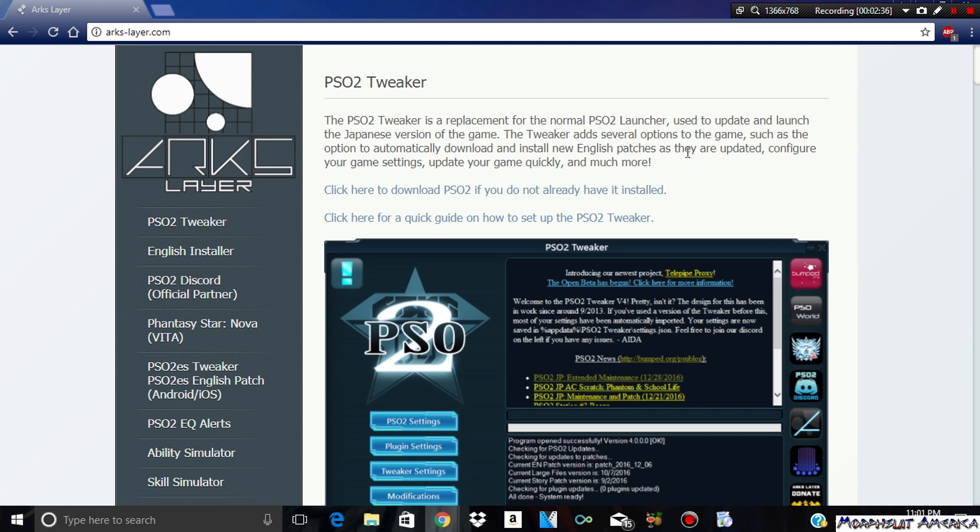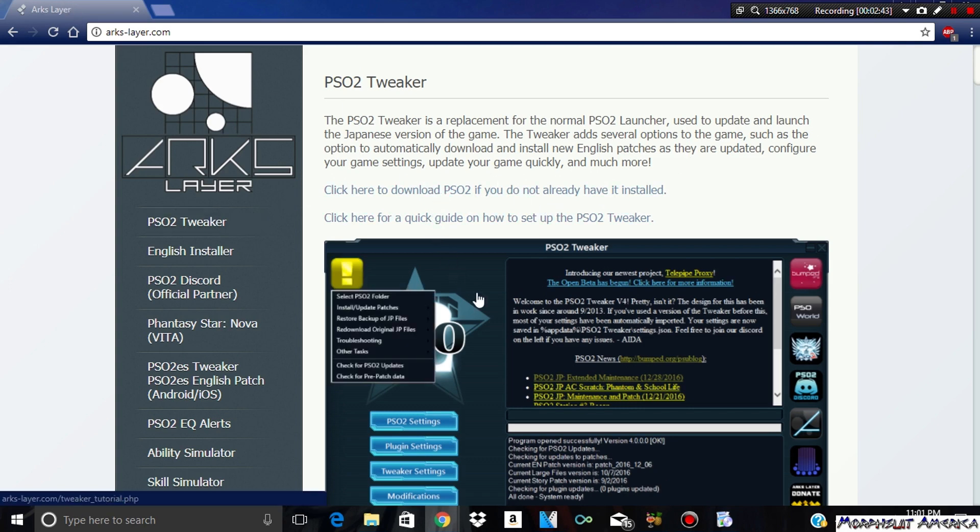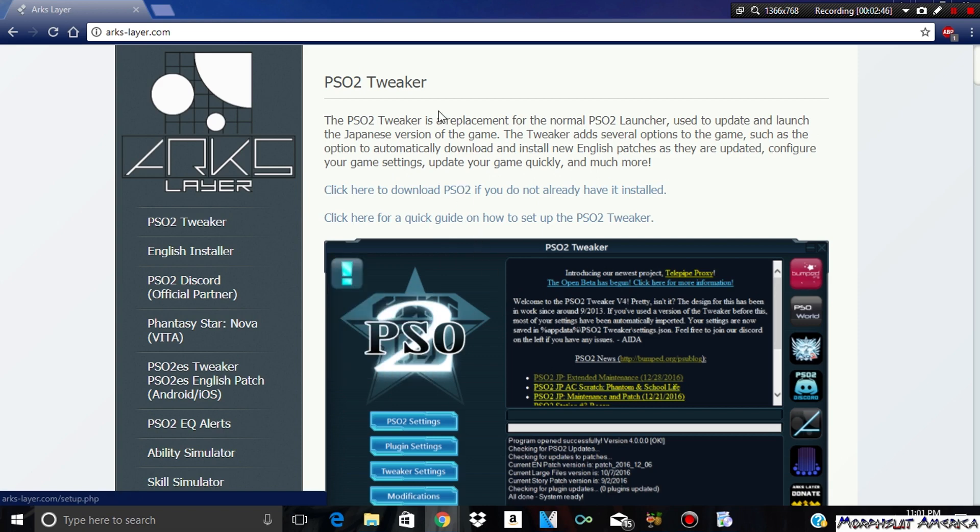Let's get on with this video and let me talk about PSO2 Tweaker. All you need to do is go onto this website and then download it and then install it. I'll have the link to this in the description below along with several other things as well.